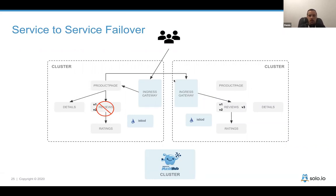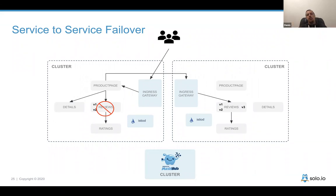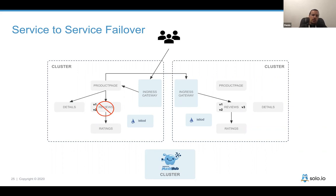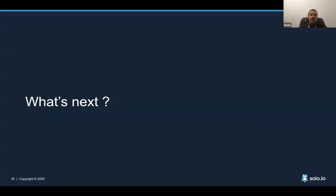Traffic policies for multi-cluster communication and failover — where if a service is unreachable locally, traffic routes to the remote side — are supported with the same high-level abstraction. That was a quick introduction to Service Mesh Hub; you can visit our website to learn more. Now let's talk about what's next.